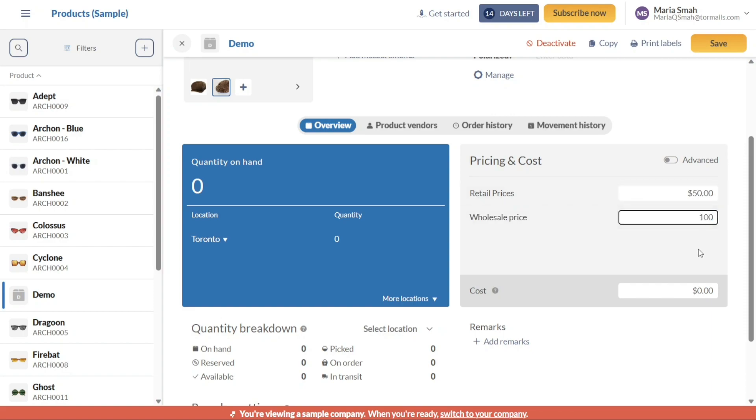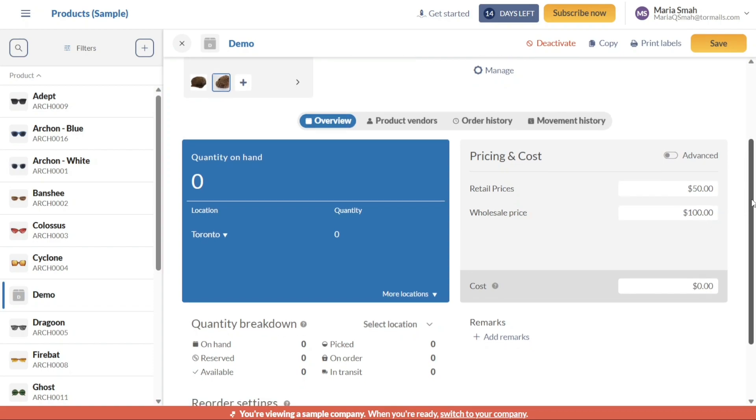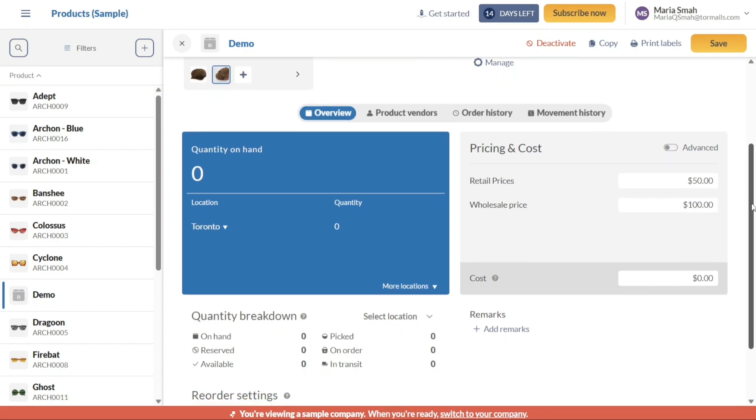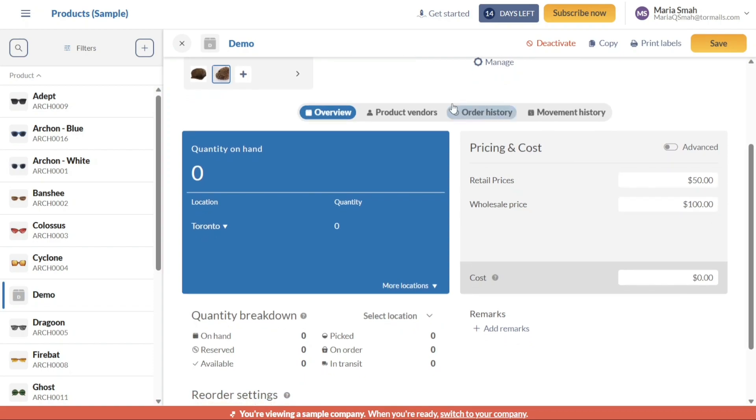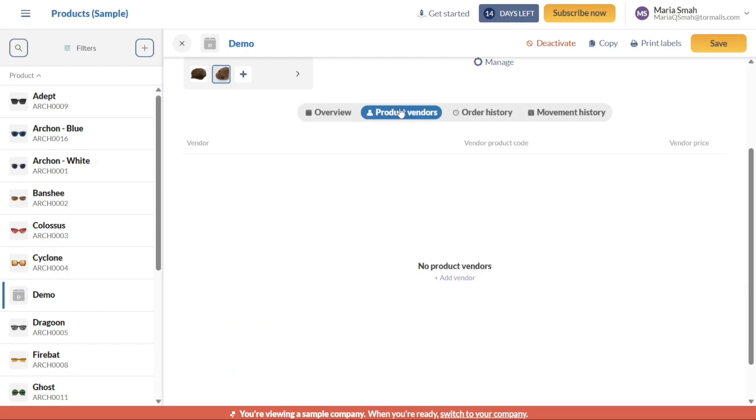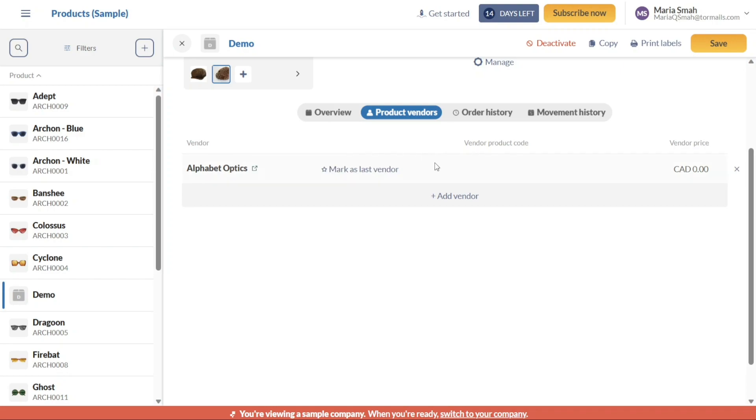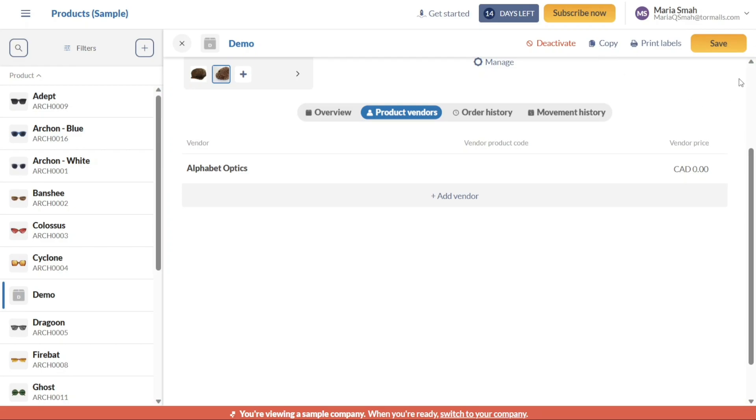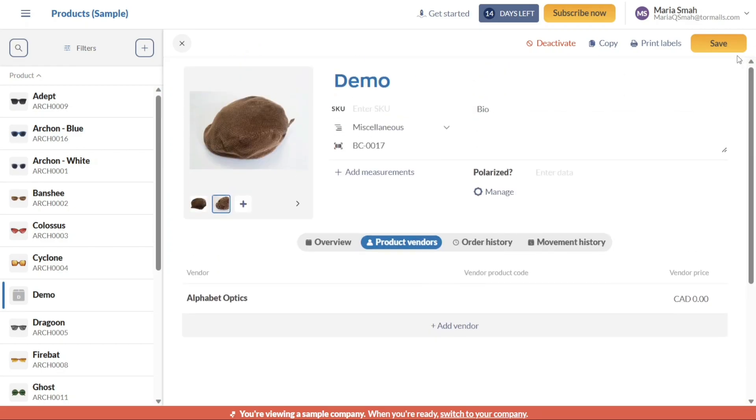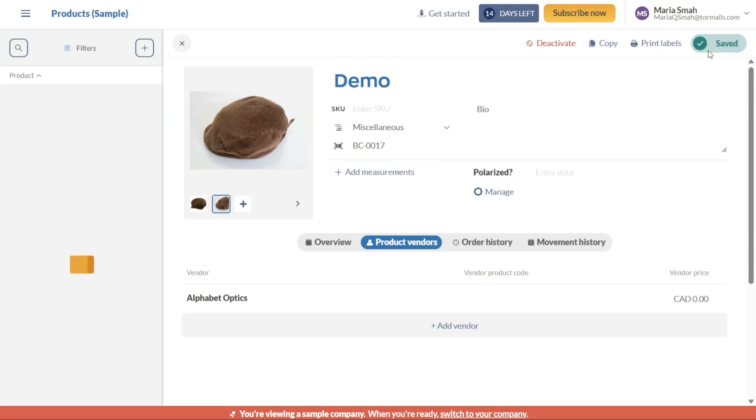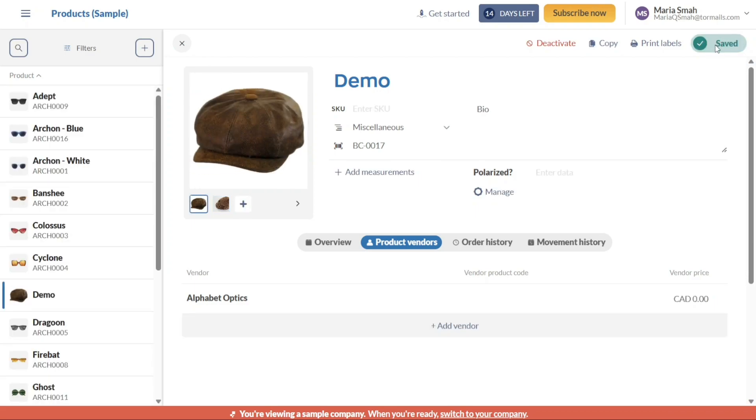If you work with specific vendors for the product, you can add them under the Product Vendors section. Click on this section and then select the Add Vendor option to input the necessary vendor details. Once you have filled in all the required fields and provided the desired information for your product, you can save a copy of the product. Click on the Copy option to create a saved copy of the product. After saving the copy, you can then save the product to your inventory by clicking on the Save button located at the top right side of the product page. This ensures that the product is successfully added to your inventory and can be managed effectively.